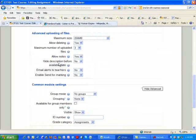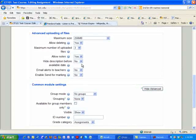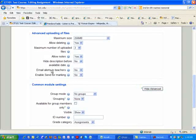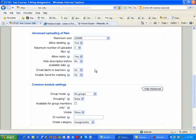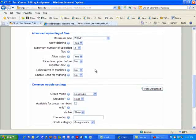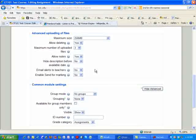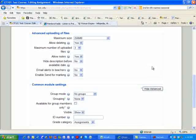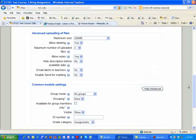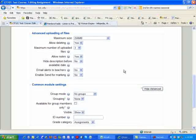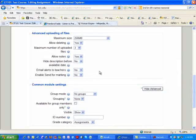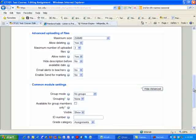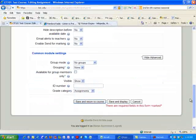The maximum number of files, and I would highly encourage that you allow notes, meaning the students can put some notes along with their submissions. If you want to, you can hide the description before the available date, yes or no. I would keep the email alerts off the teachers, and the reason being is unless you want your email to be so inundated with 30 or 40 students simply submitting, that basically will happen. But again, it's totally up to your preference if you want an email alert when a student submits their assignment.